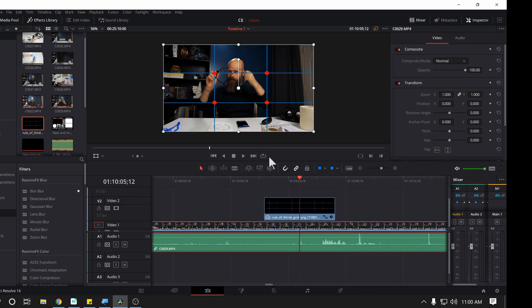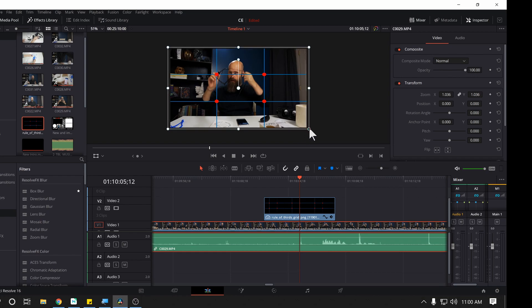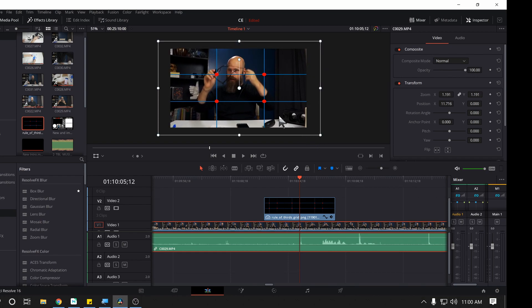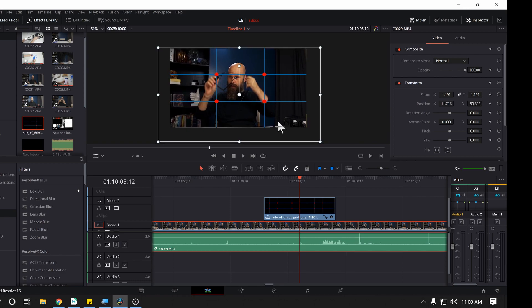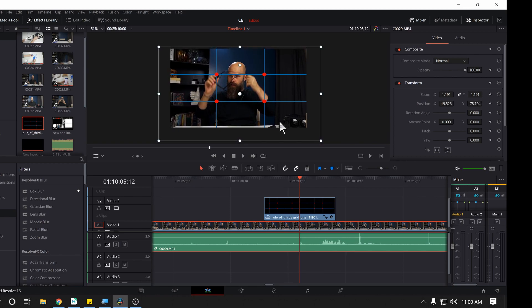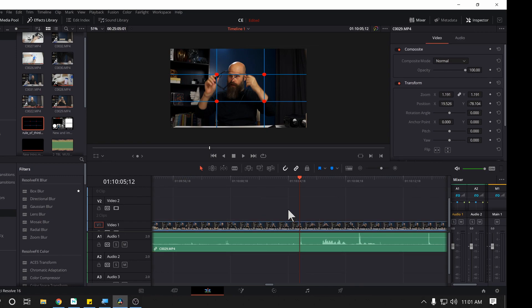Now I can highlight my footage. And if I need to make it a little larger, get it centered, line everything up so that it looks good with the rule of thirds. I can do that. And then when I'm done, I simply delete that footage. And I'm good to go.